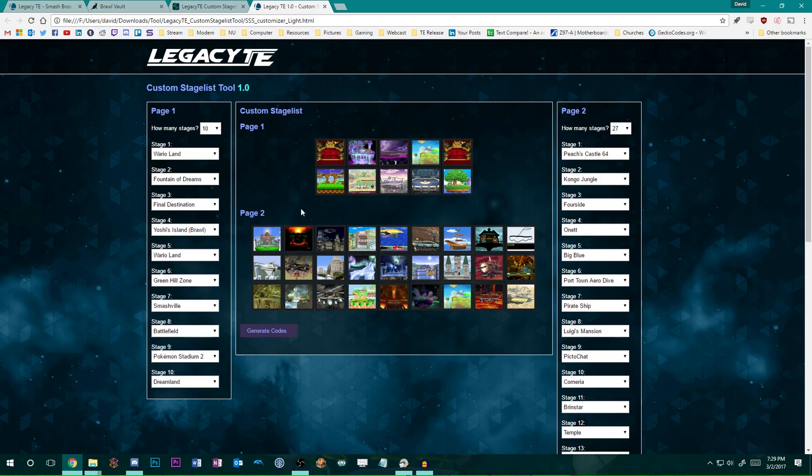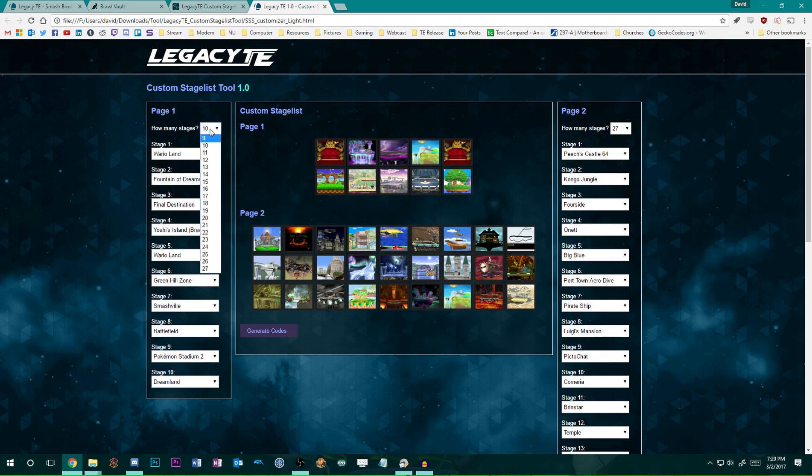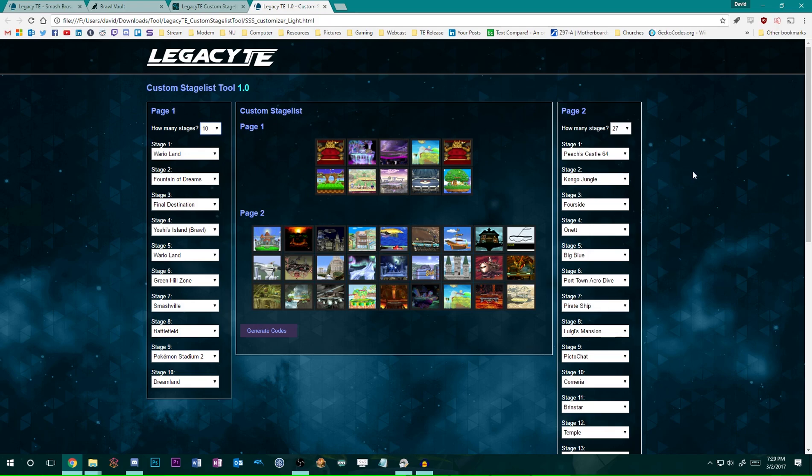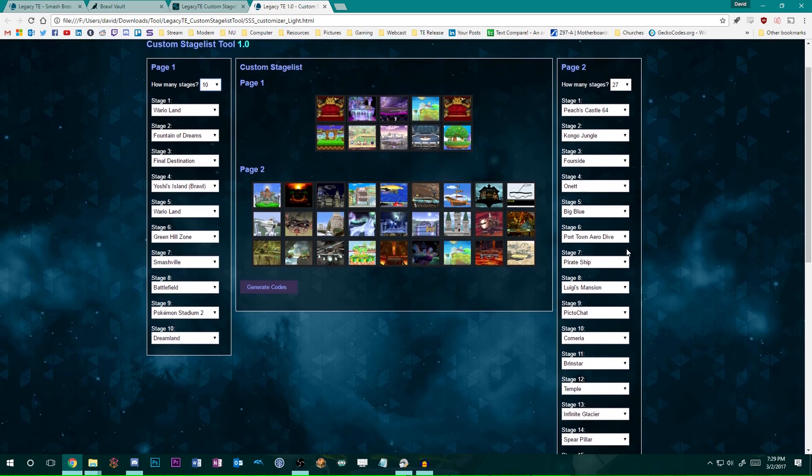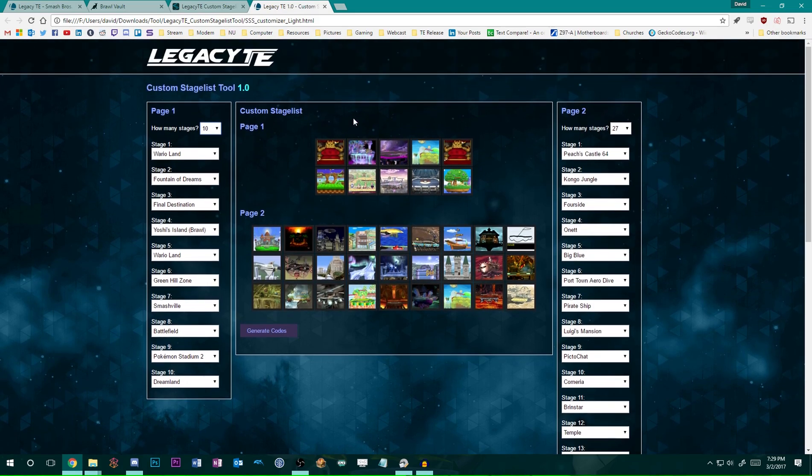You can really do lots of things with this, although the current limitation is nine. But, hey, maybe there'll be a new version out later on, who knows? You can also customize page two if you'd like, but really this is about page one for tournament setups. Once you've done that and you're satisfied with the stages that you've selected, you can click Generate Codes.